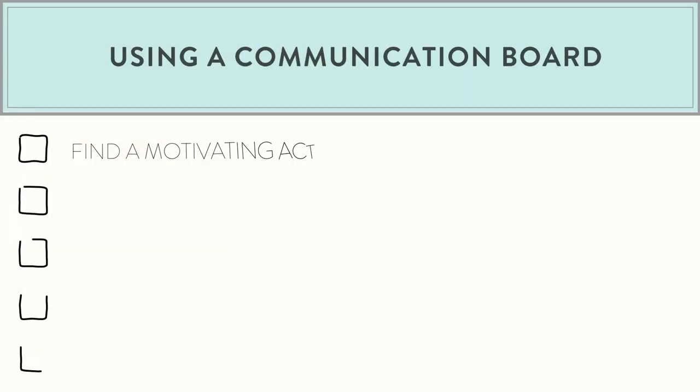When you're getting started, the first thing you need to do is find a motivating activity. This should be something that makes your child smile and laugh — it could be a special toy or playing their favorite video on YouTube. The key is that the motivation has to be there, otherwise we won't have kids buying into this new way of communicating, and in the beginning that's the most important part.